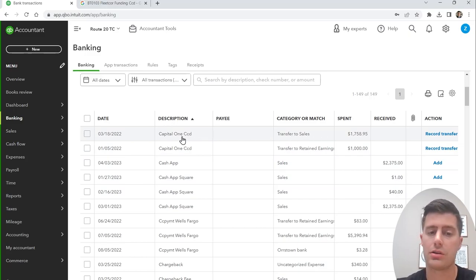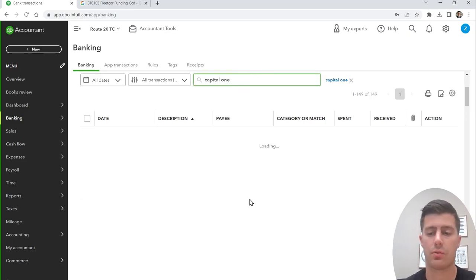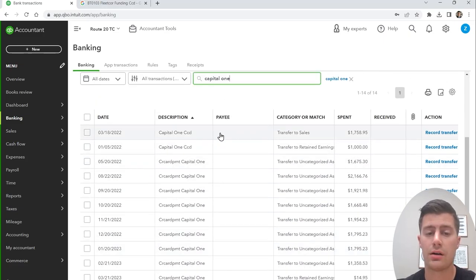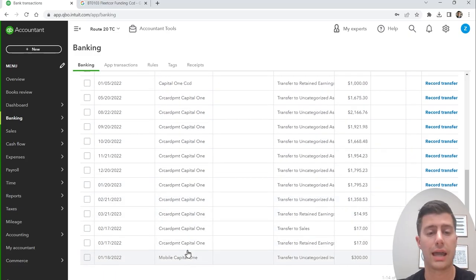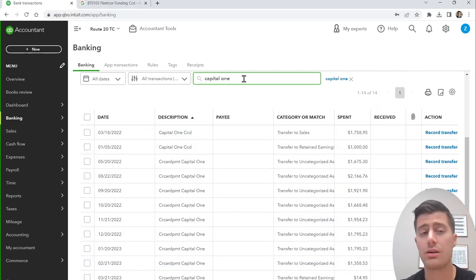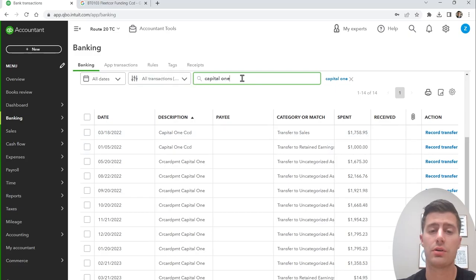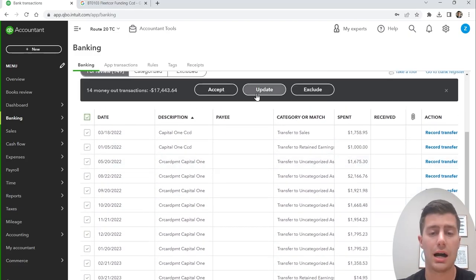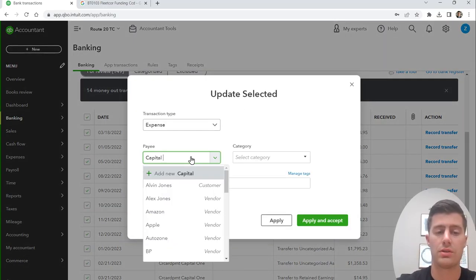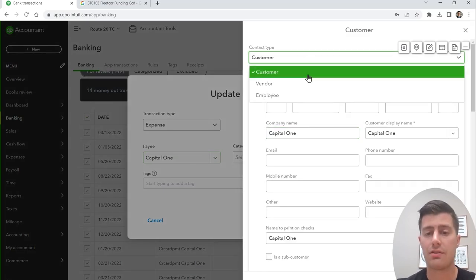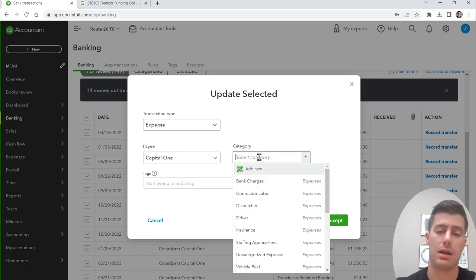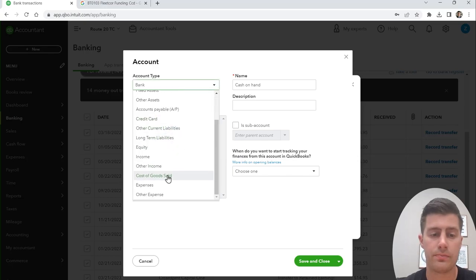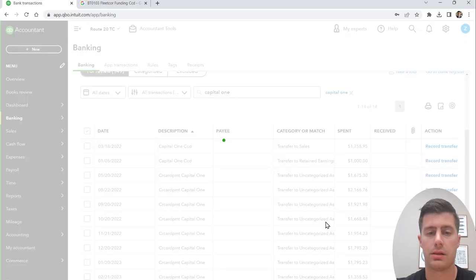Here we have Capital One — I also had a Capital One credit card. Search for 'Capital One' to pull up all the transactions. Not all of them showed up in alphabetical order, so searching by keyword is helpful to capture all of them at once. Select all of them, click Update, and since I'm not itemizing this credit card, I'll create a new category — Repairs and Maintenance — and set Capital One as the vendor. Apply and accept.